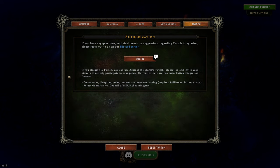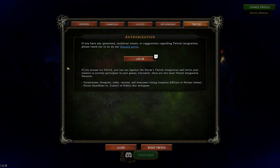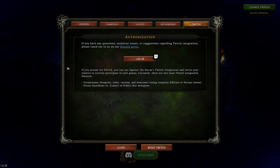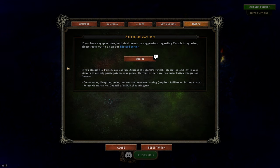If you are a content creator and stream on Twitch, you can log in and enable Twitch integration. This allows Cornerstone, Blueprint, Order, Caravan, and Newcomer Voting — your community can vote on what gets chosen, which can be very dangerous if your community tends to be nefarious. There's also a Forest Guardians versus the Council of Elders chat minigame. Both are pretty cool; I enjoy them, though I don't stream that often.